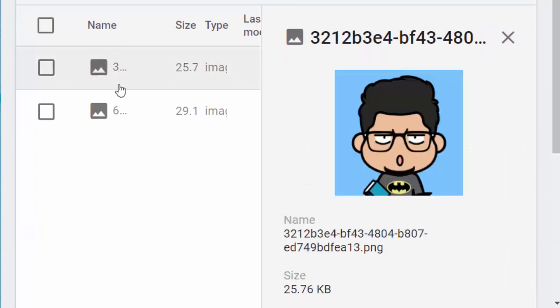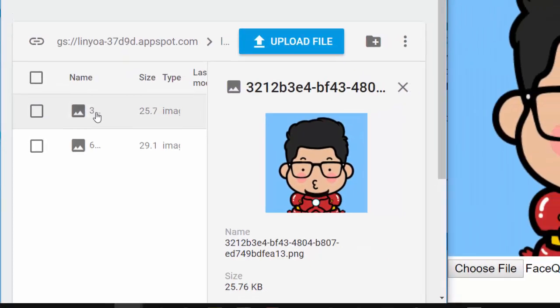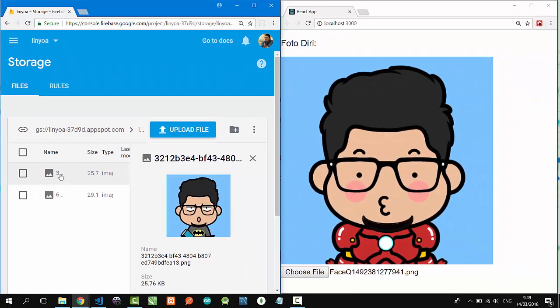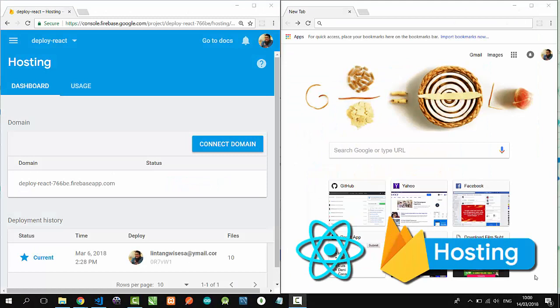After refresh we'll see the second picture here. Nice! Two pictures uploaded. That's it. Full tutorial, see in description.